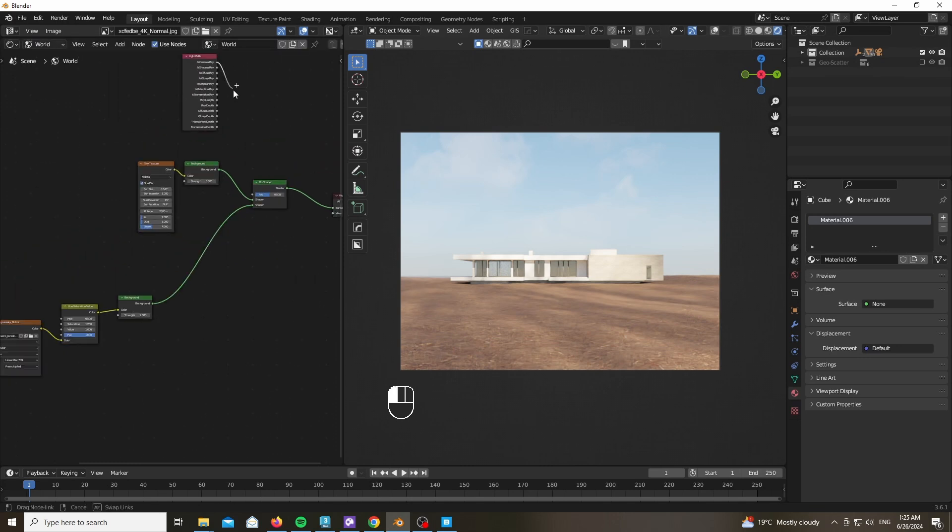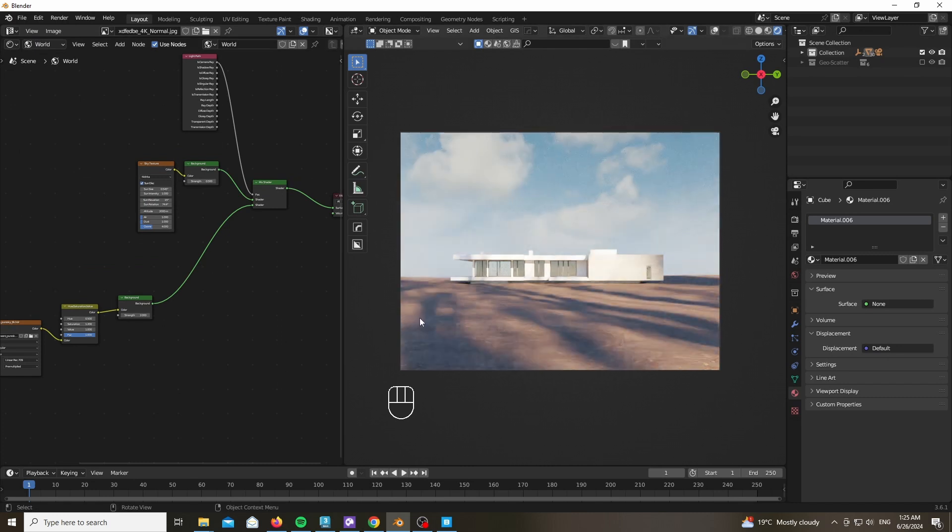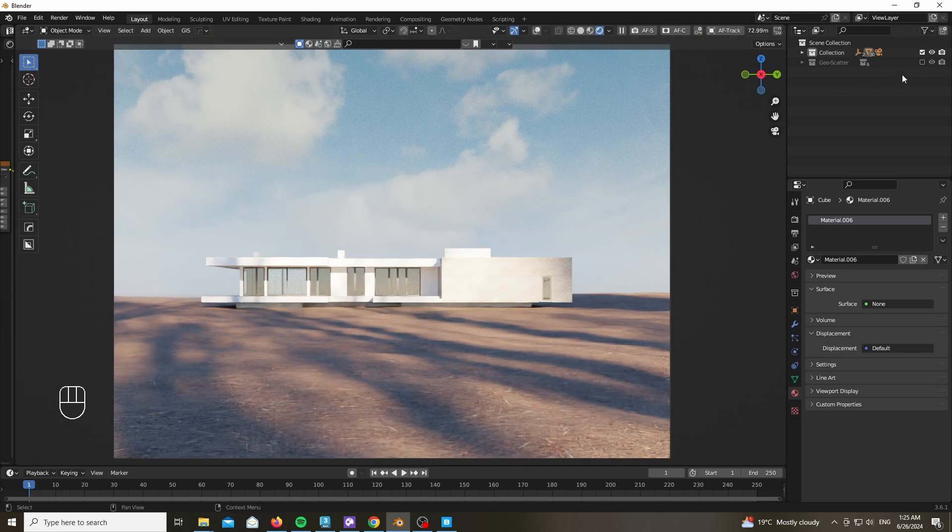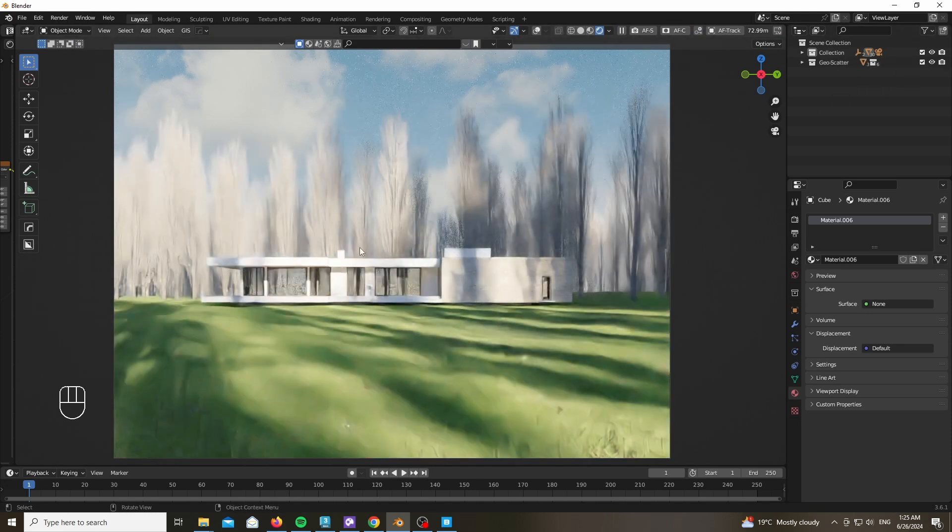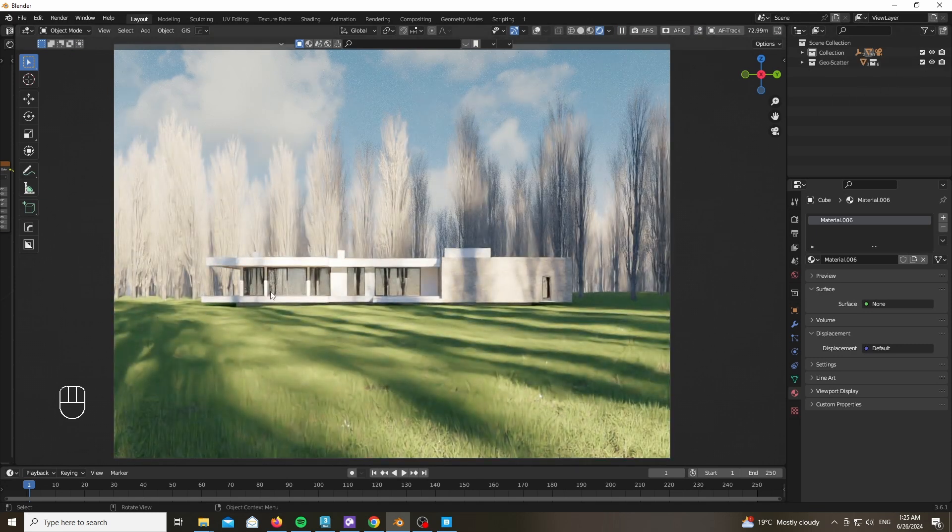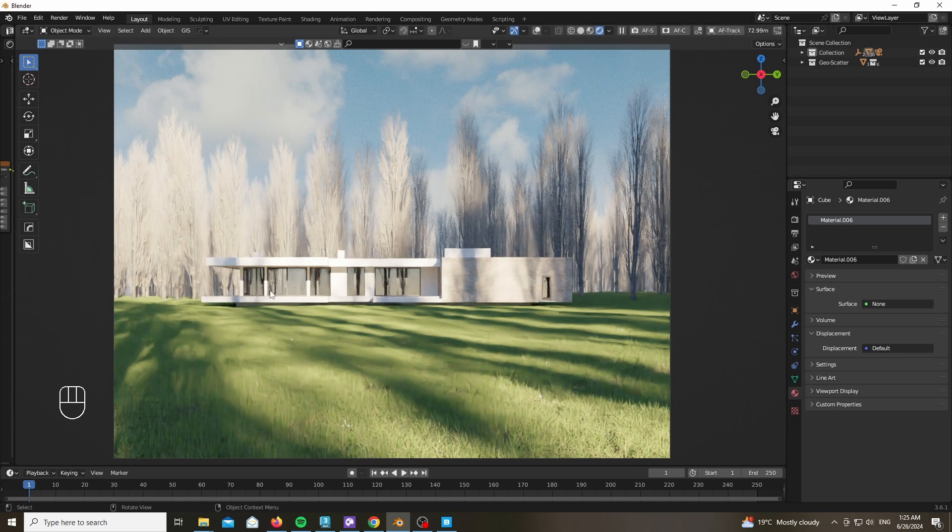And plug the Is Camera Ray as our mix factor, which will use our sky and sun node as our main lighting, and for the override visibility we're going to be using our own HDRI.